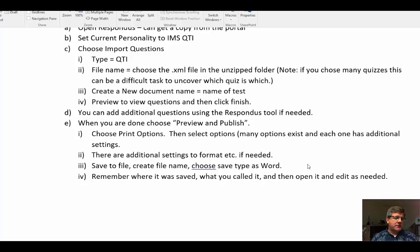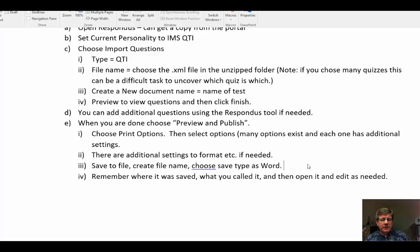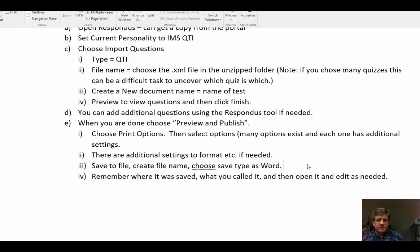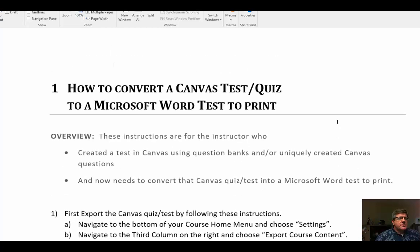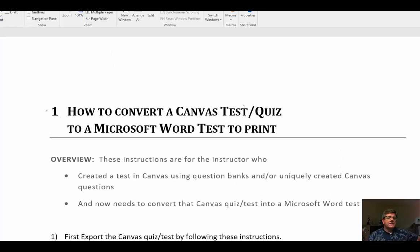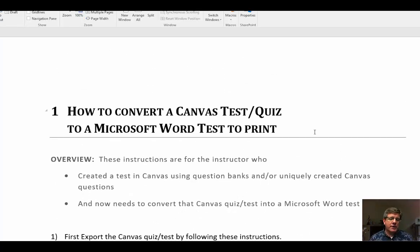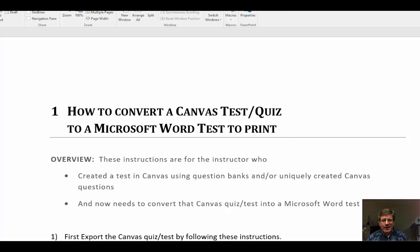If you'd like that document, please contact me and I'll walk you through the process. What you want to do is test it out — don't be in a hurry. Give yourself some time, and once you get through the first one or two you can partner up with us and the rest will be easy. This is how to convert a canvas test or quiz to a Microsoft Word document — a very valuable skill when working a lot in canvas. Thank you for your time, stop by anytime.